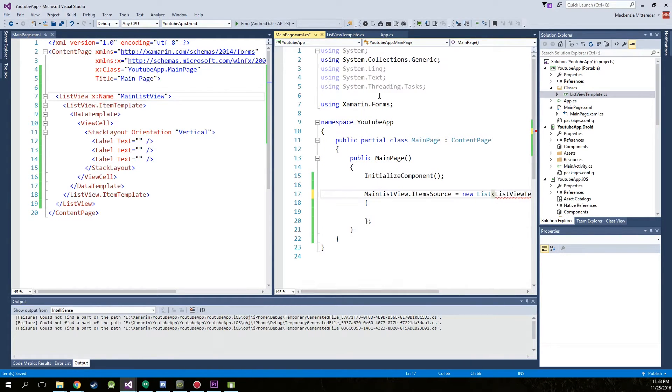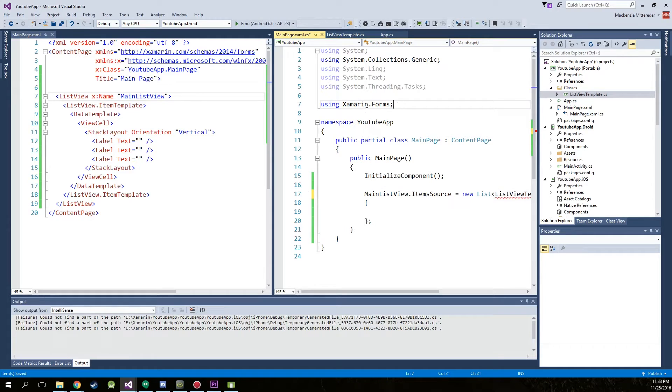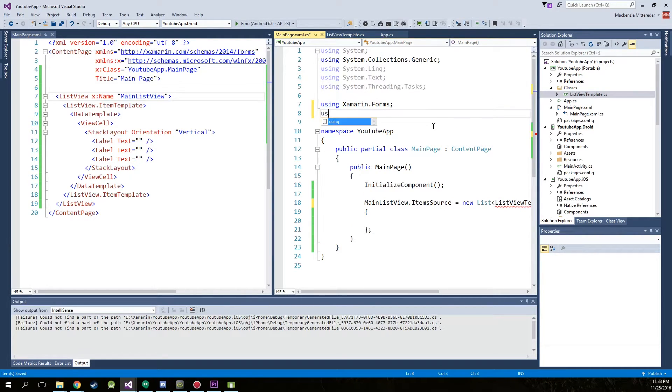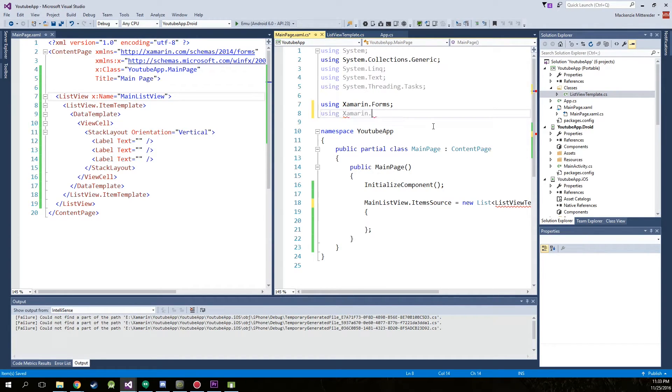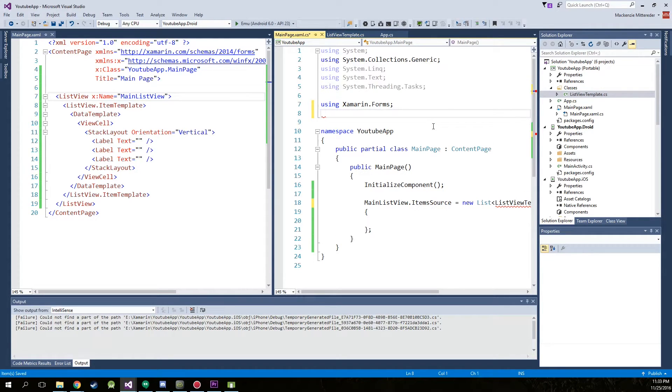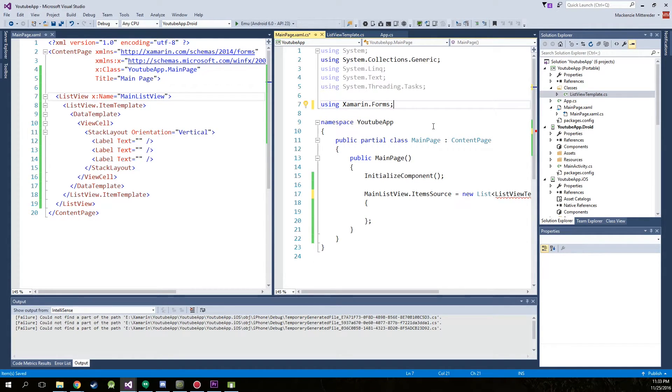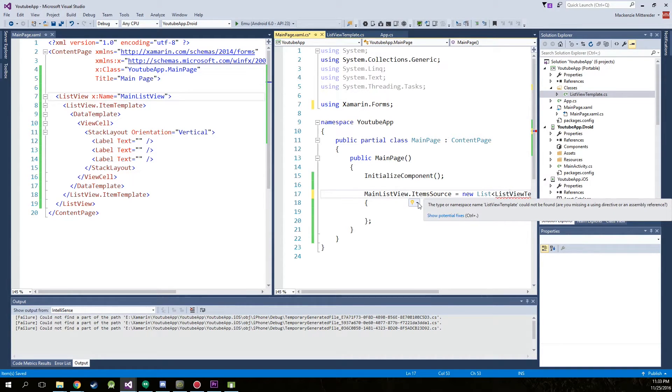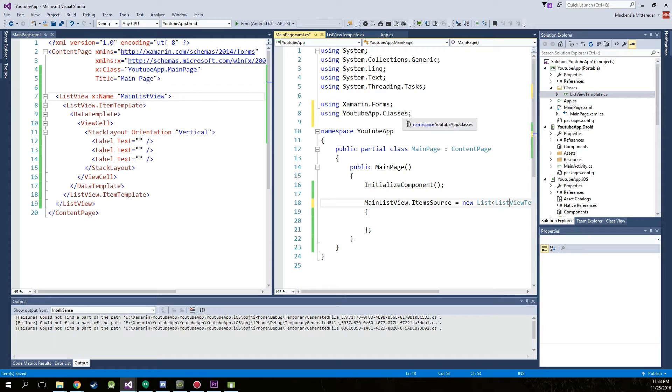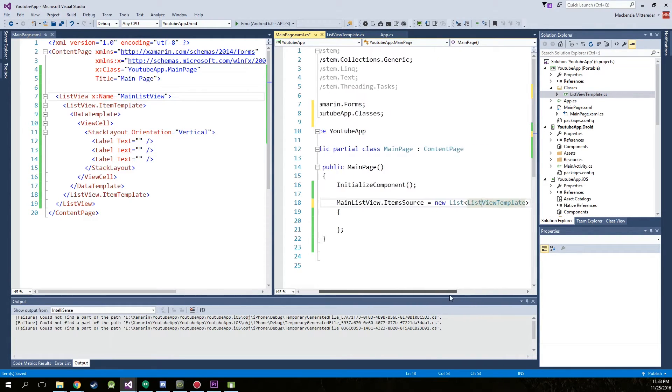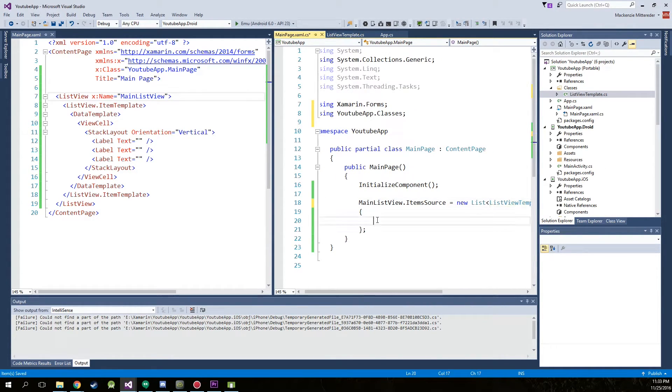So it's giving us this error right here because we need to save since it doesn't know that this is actually in the other file and this right here is actually in another namespace. So we're going to have to go up to here to using because we're going to be using a different namespace using Xamarin dot actually it would just be easier to hover over it using YouTube app dot classes. It's that folder that we created. Alright everything checks out.